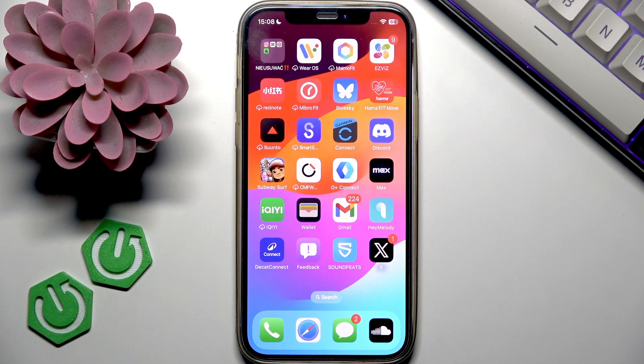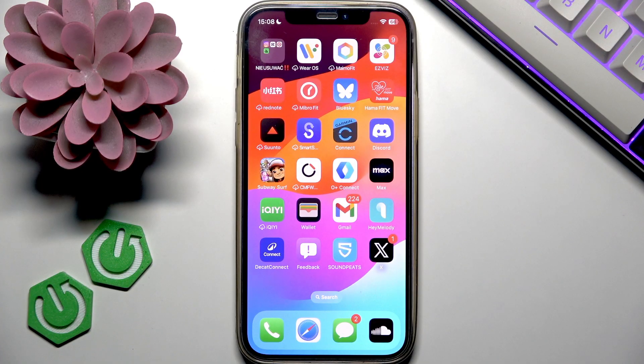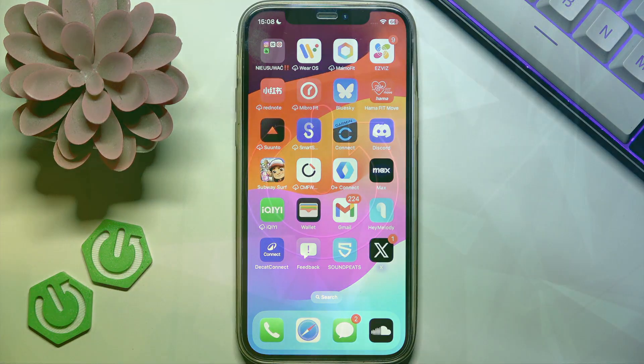Hello and welcome back to the channel Hi2SetInfo, and today I will show you how to turn off Safe Search on X.